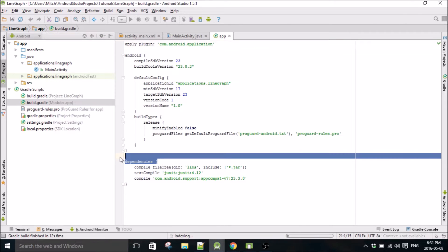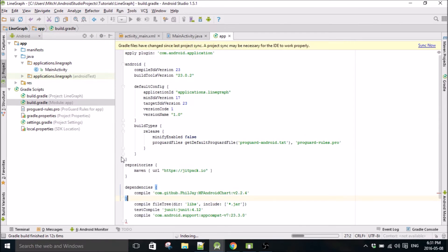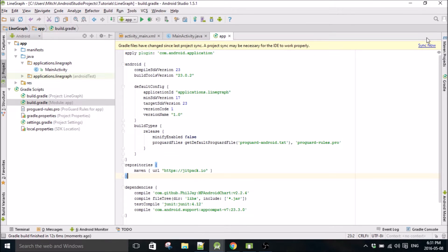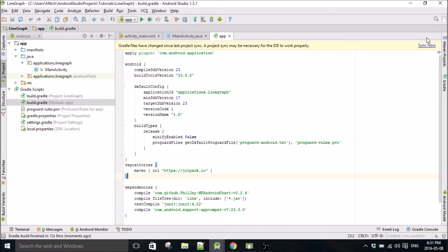So we throw the dependency in here, the repository, and then sync. I showed how to do this in my other tutorials using this library, but I'll just do it real quick anyway.